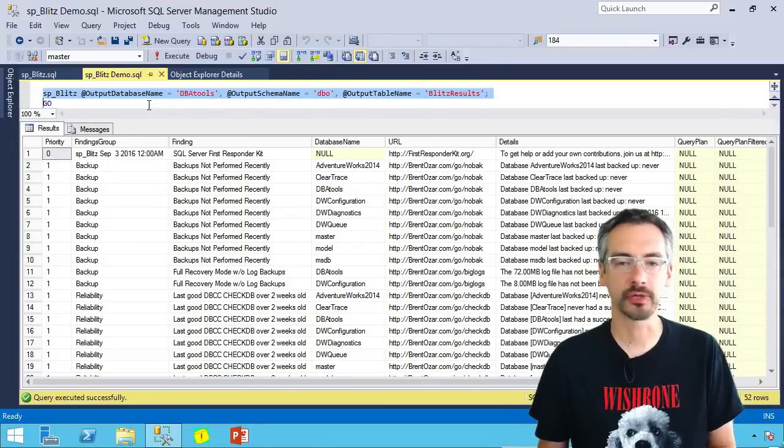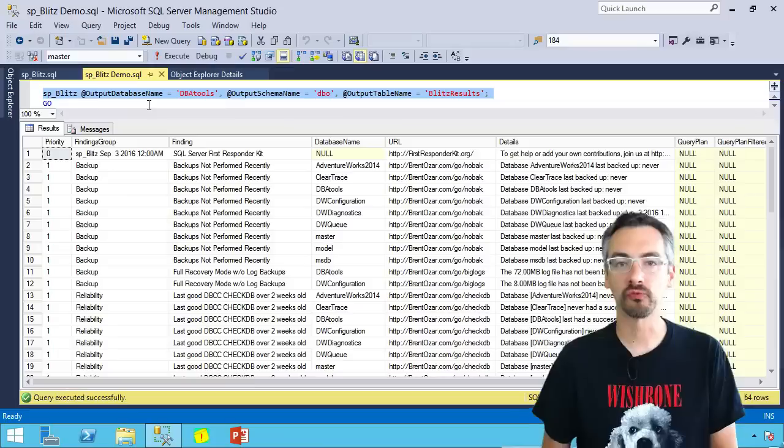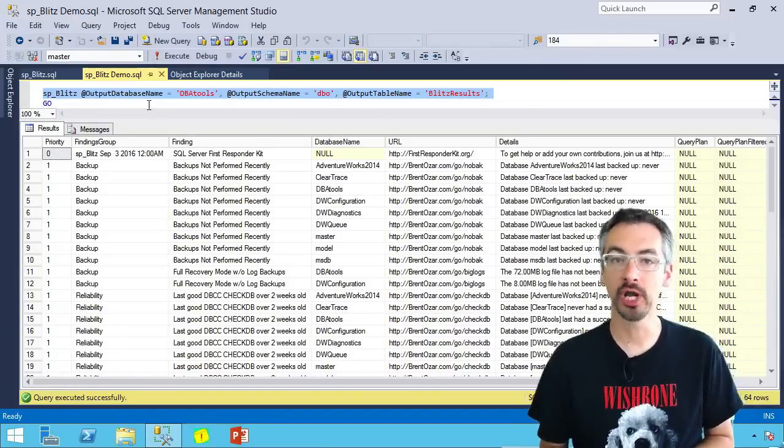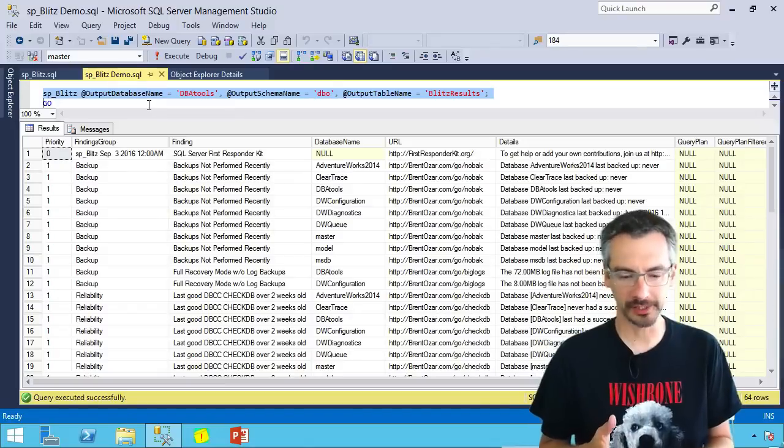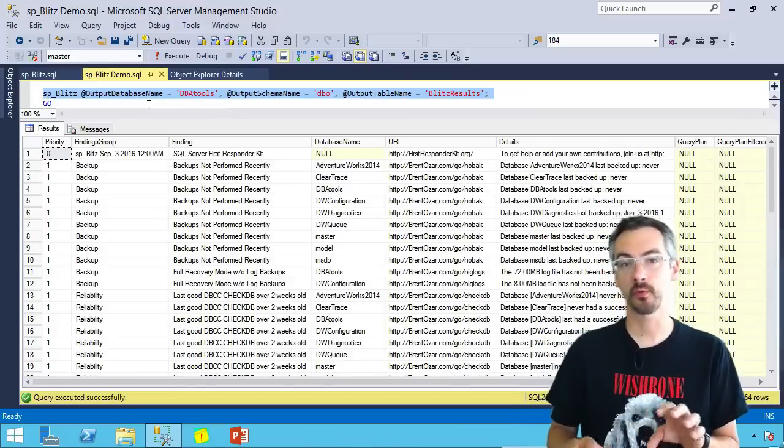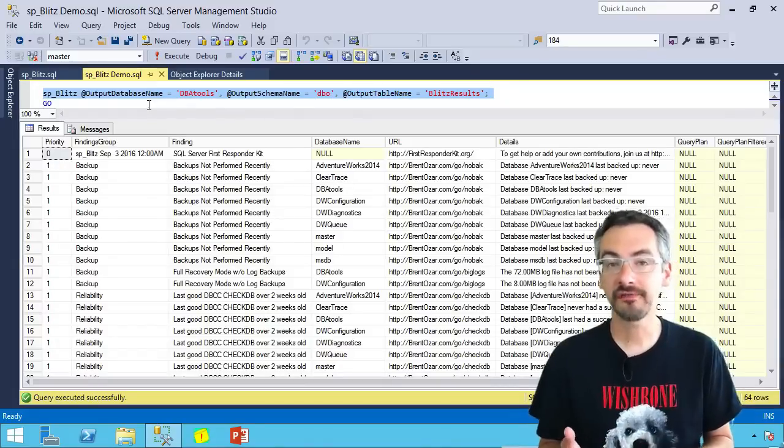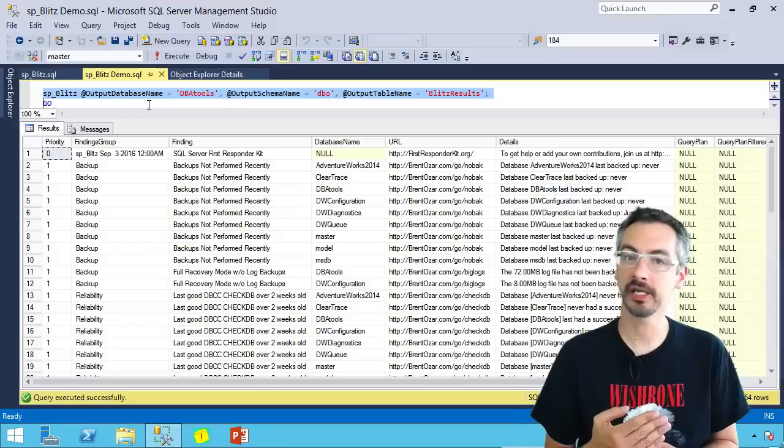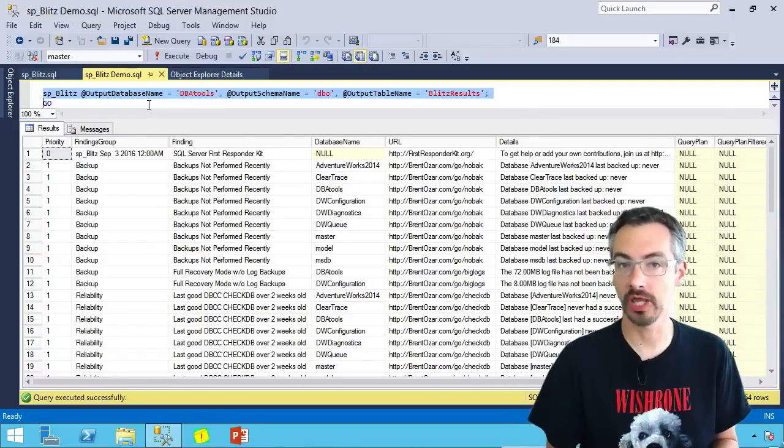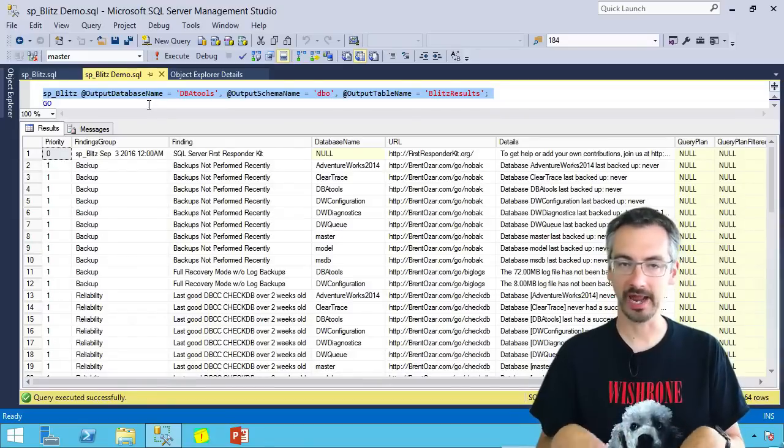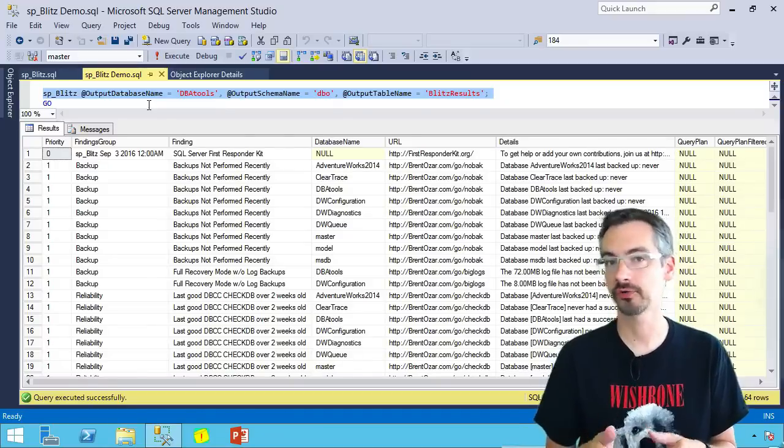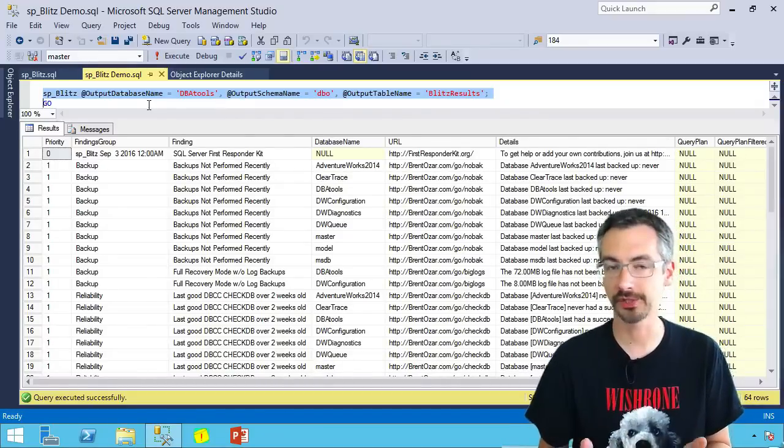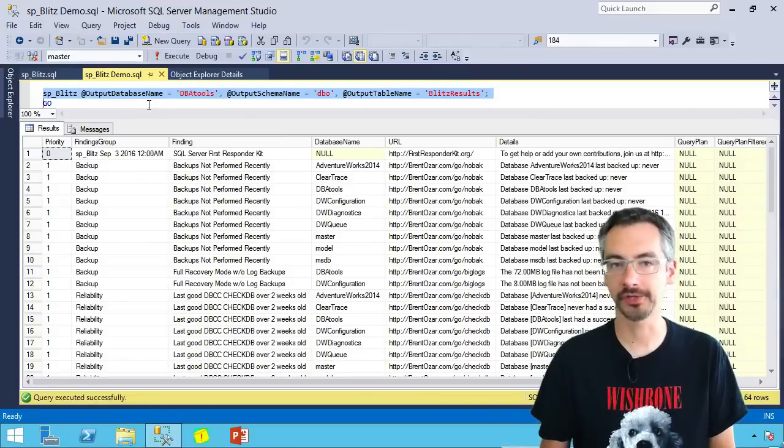Next parameter that's interesting is output database name. I can actually write the contents of SP Blitz's output to a specific database, schema, and table. Where this is useful is if I want to run this every day and then go back and check to see when something changed on my SQL Server. There's even an output server name. So what I can do is write the contents of SP Blitz's checks over to a centralized server in my environment. I can set up an agent job on every SQL Server that I have to run SP Blitz once a day and push the results up into my central management server or whatever my DBA development server is. So then I can see centrally from one place how all of my SQL Servers are doing.